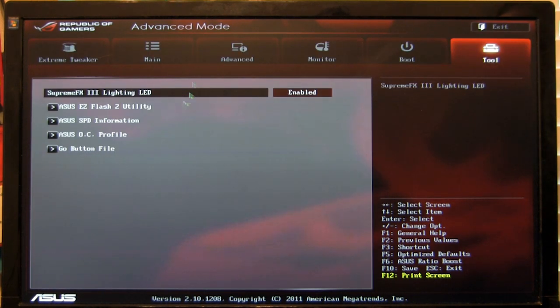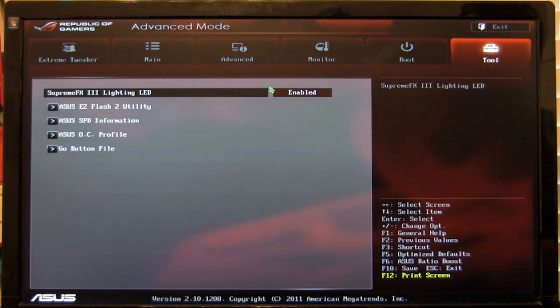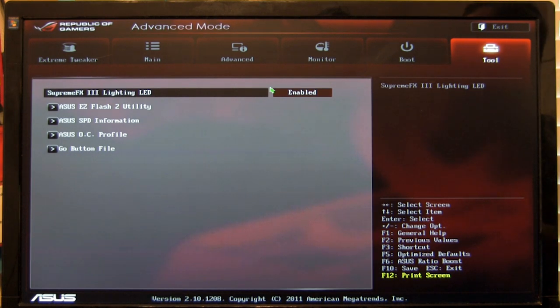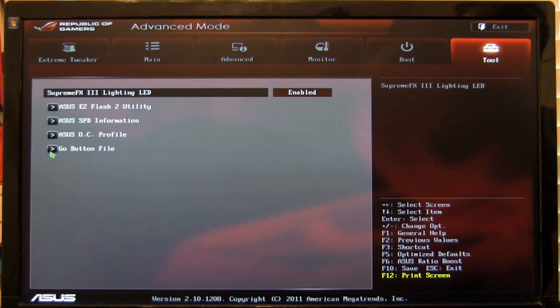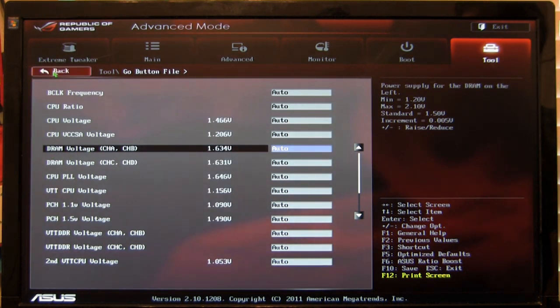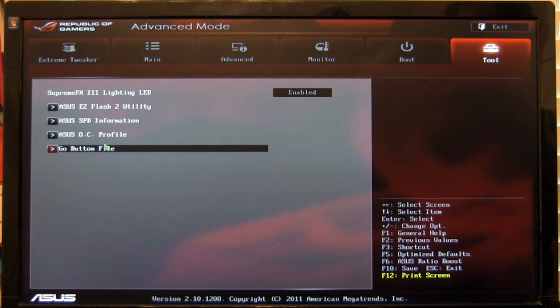Then you have your tools here. You can turn on or off that Supreme FX3 lighting LED. That's the physical lighting that shows the physical PCB separation between the audio components and the rest of the motherboard. If you want to turn that off for whatever reason, you can. ASUS does give you that option. You have your go button files. It's going to allow you to adjust memory frequency so that you can push that go button. It'll automatically set that.